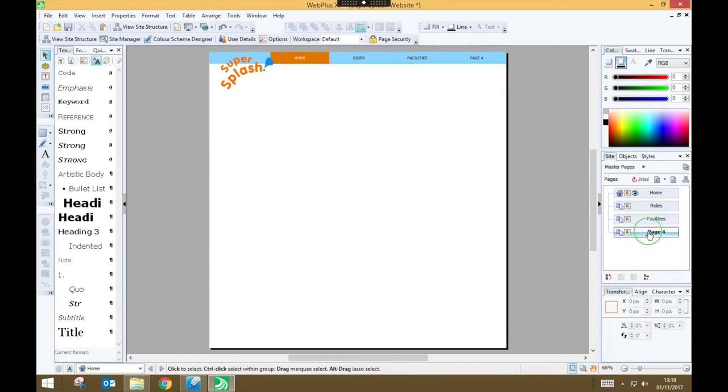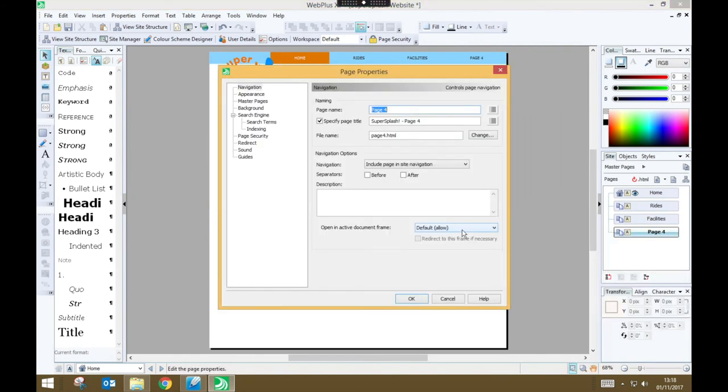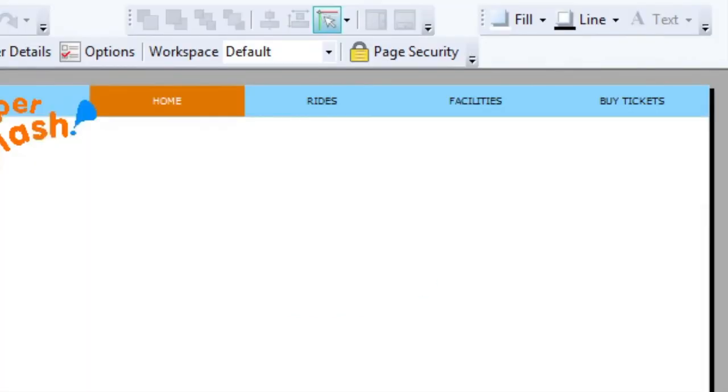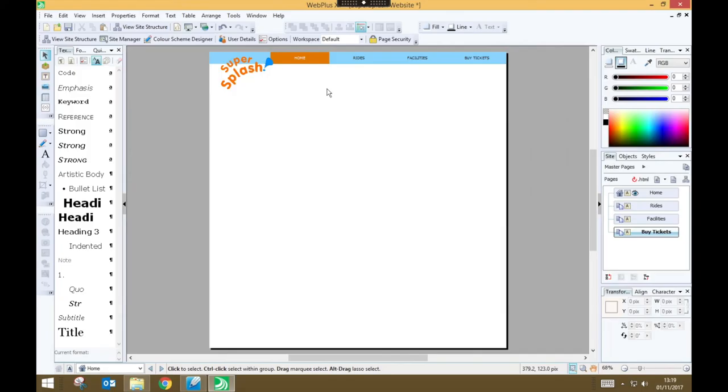And page 4, let's make that our buy tickets page, and press OK. So now our navigation bar has the correct names for each of our pages. Now there's one last thing I'd like to do on my master page, and that's just to change my site background from being white to being a very light blue color.